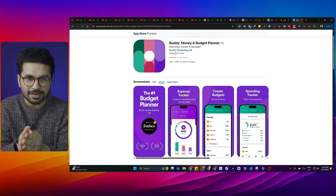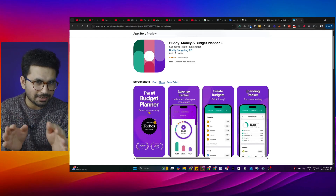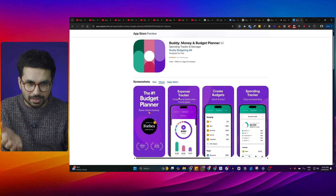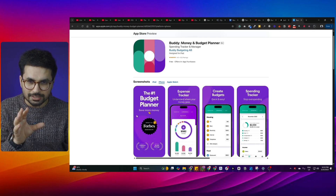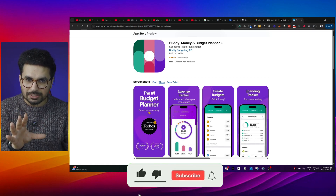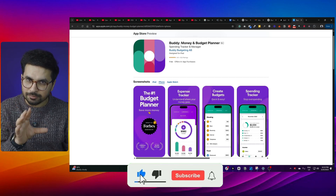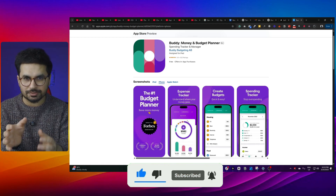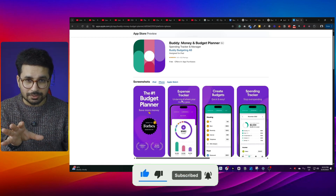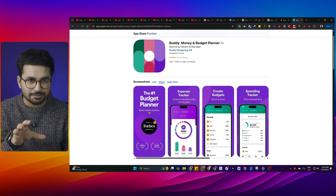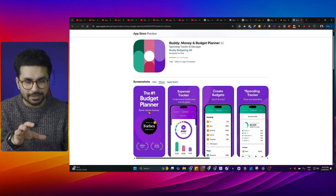Today we are going to create a budget tracker app, something like this app. This app is probably the most viral app in this niche and was rated number one by Forbes. We'll try to replicate some features — expense tracker, create budget, and spending tracker — and create a minimum viable version of this app.